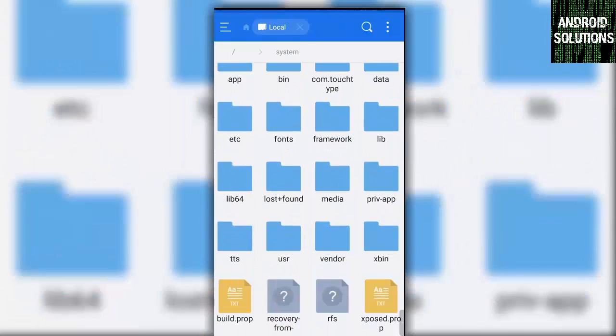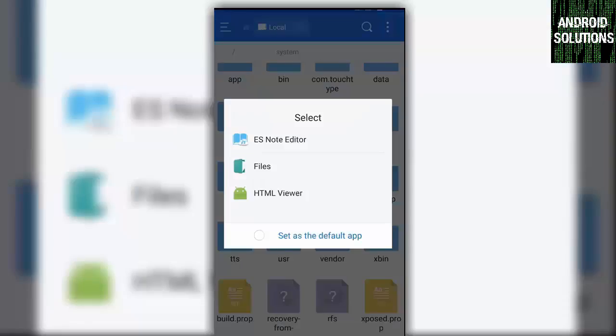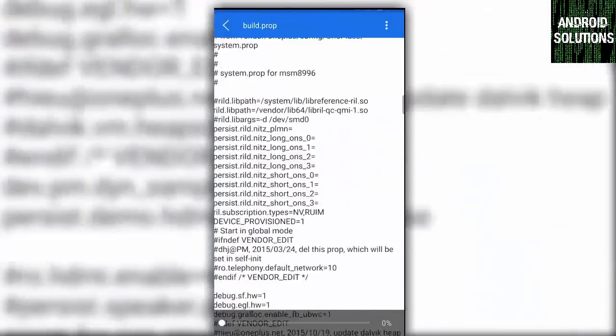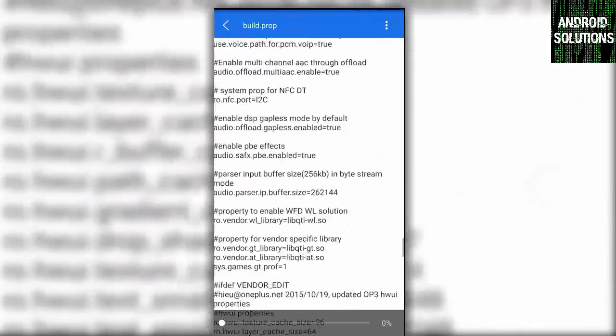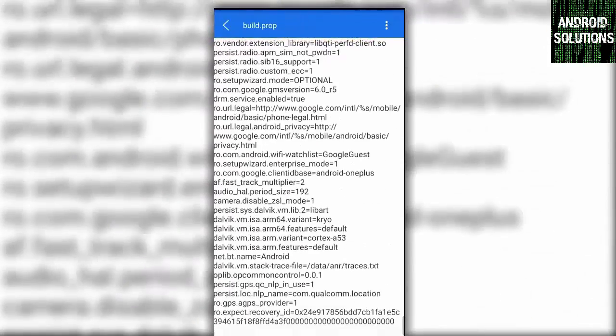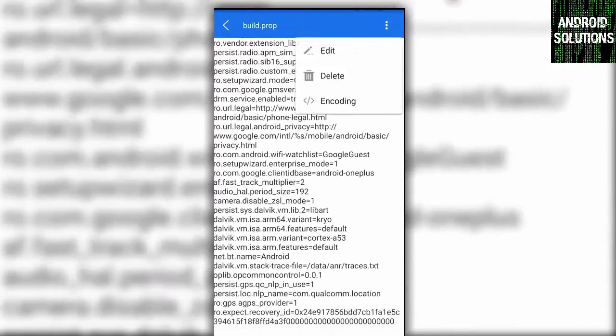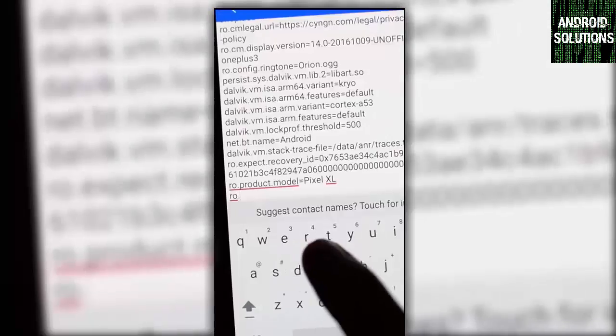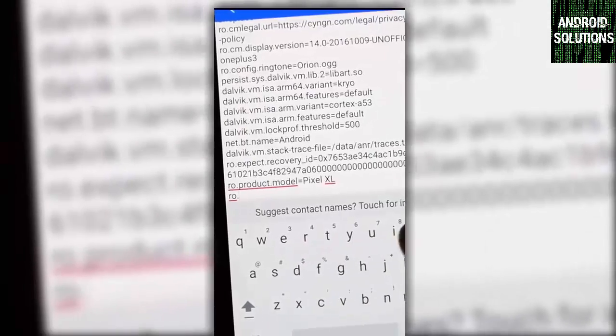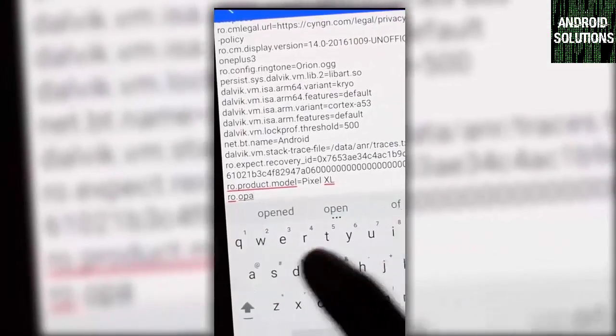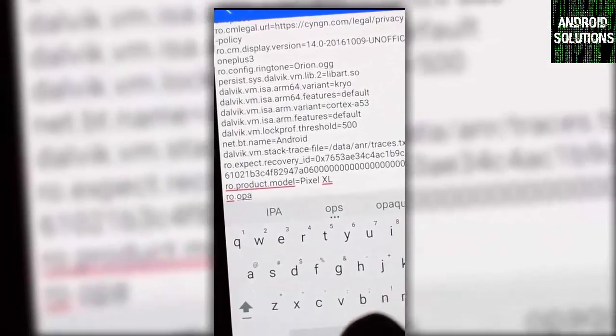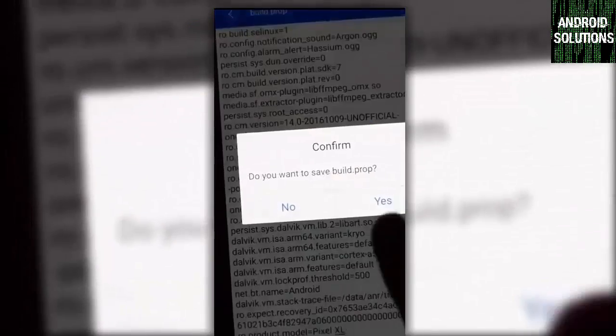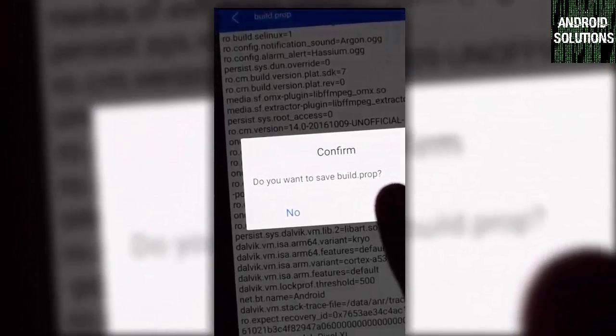Then click on system. Here you will find build.prop. Open it with ES Note Editor. Go to the bottom of the note and add the two-line code. You can just copy it from the description box below.